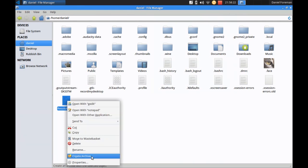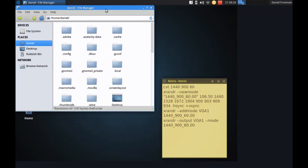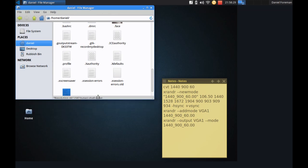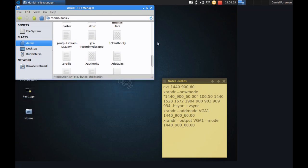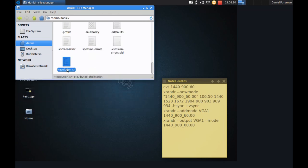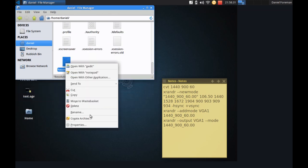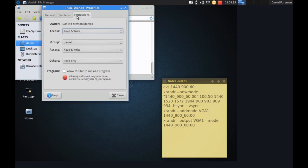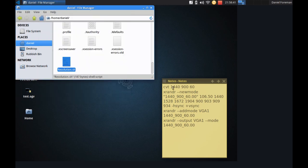Right click on that. There we go. Click on properties. And then we go to permissions. Put a tick in. Allow this file to be run as a program. And click on close.